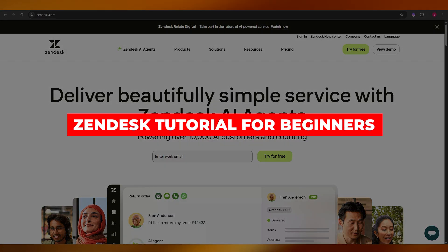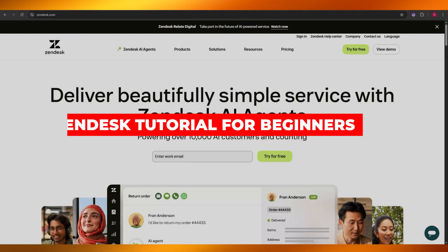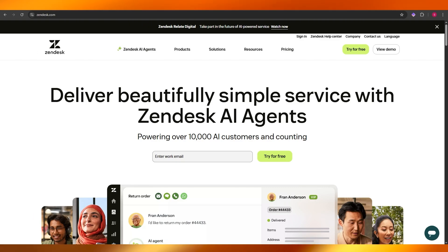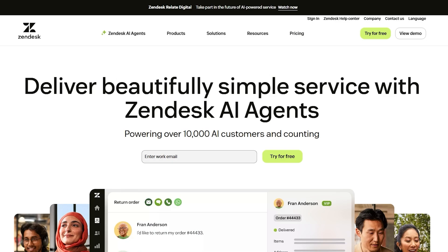Zendesk tutorial. Hi guys, in today's video I'm going to be telling you about Zendesk and we're going to be going over everything — all the features, all the pricing, all the products that they offer. So let's get into it.